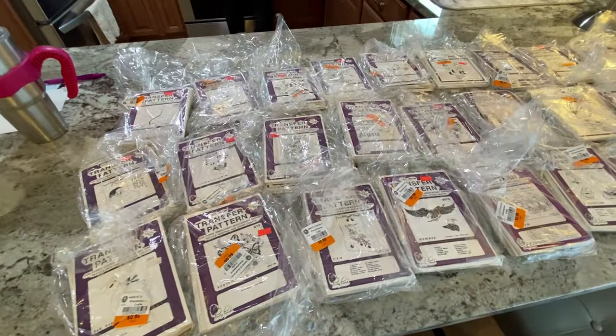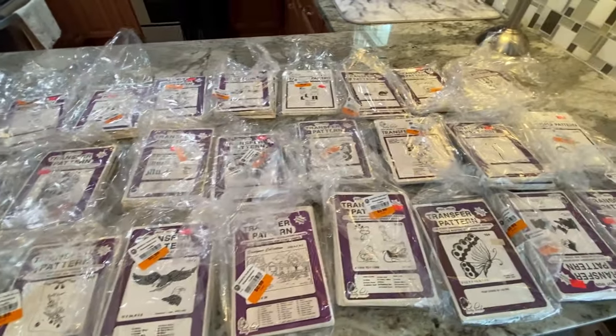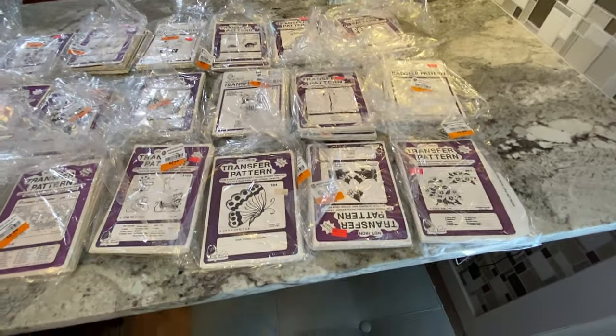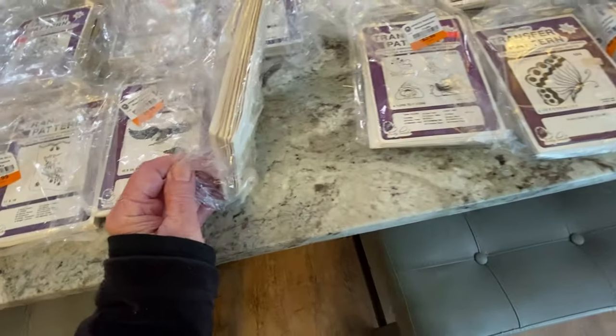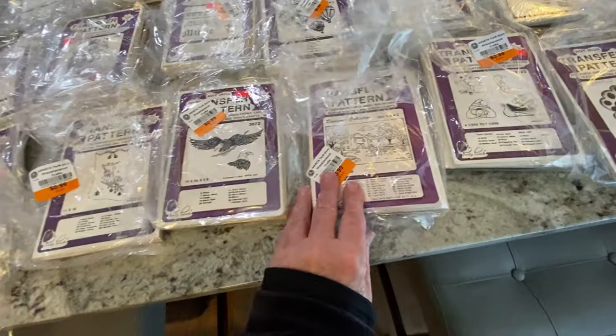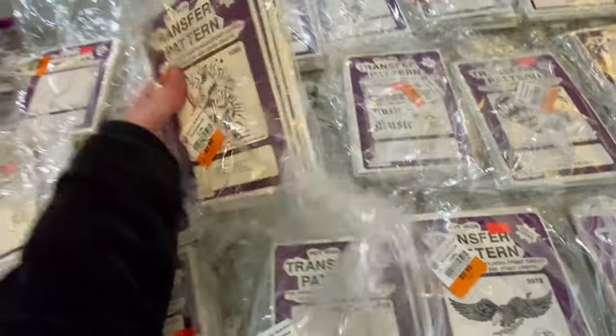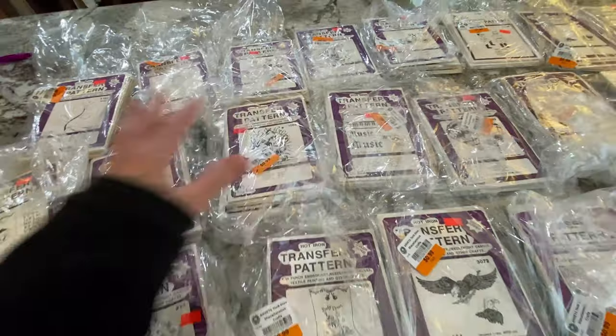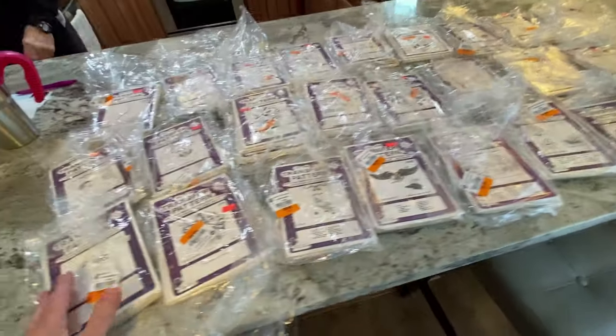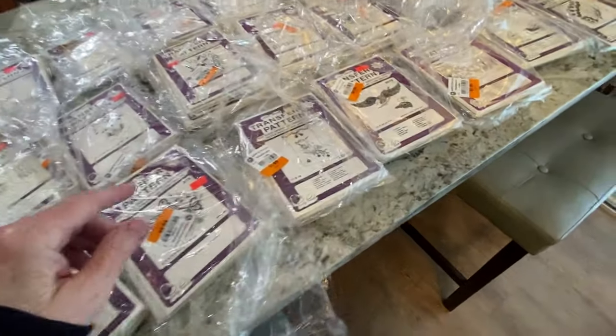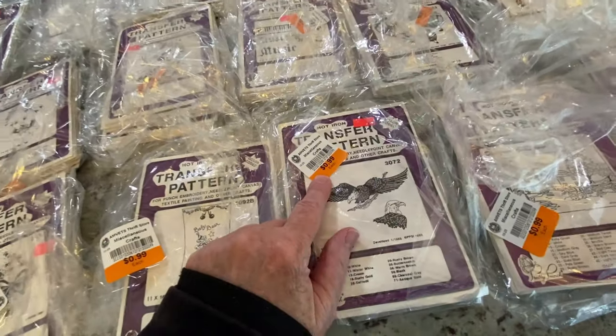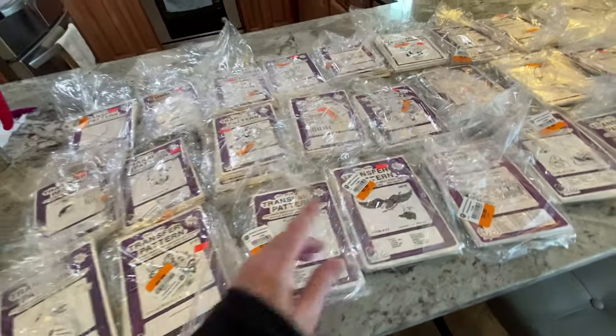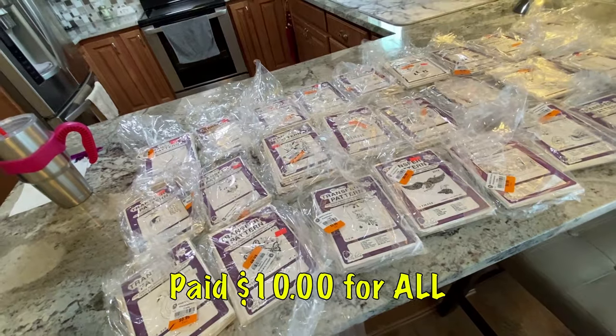I have 27 bags of transfer patterns and in each bag are multiple patterns. This one might have about six or seven, same thing here. I don't even know what all I have here and I don't think they're in any kind of order. Even though it says 99 cents per bag, I bought all of these for $10.